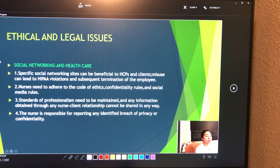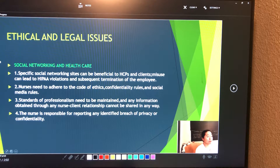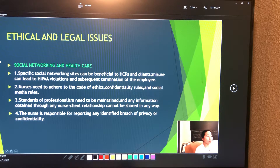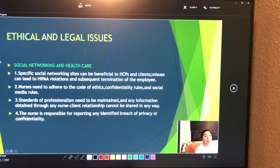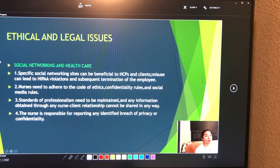Regarding social networking and healthcare: specific social networking sites can be beneficial to health care providers and clients, but misuse can lead to HIPAA violations and subsequent termination of the employee.